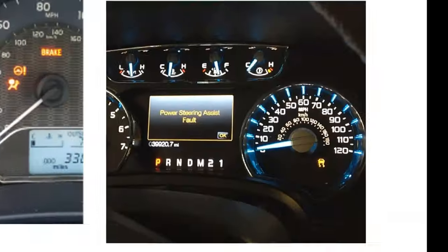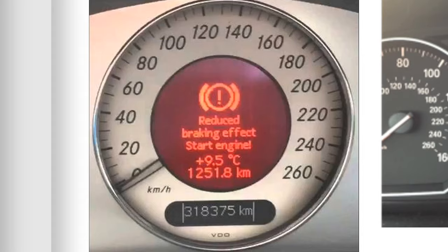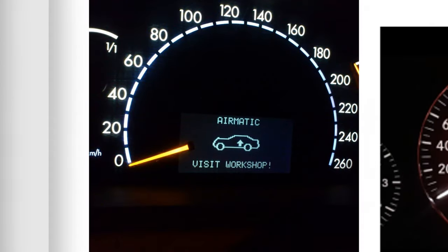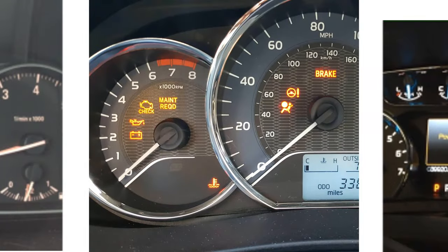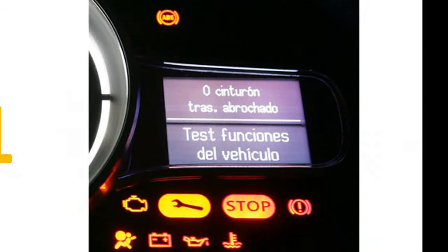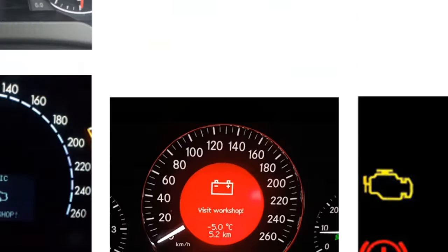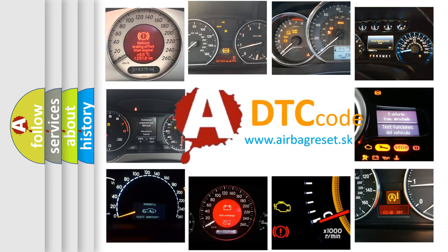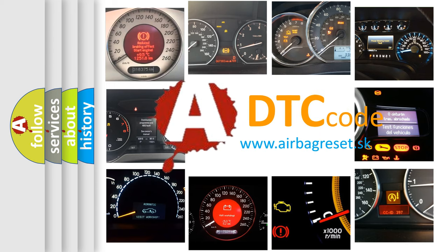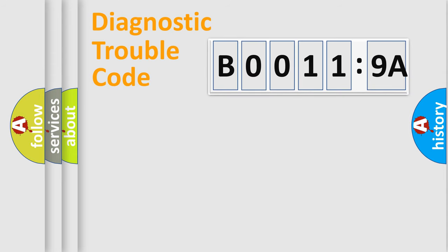Welcome to this video. Are you interested in why your vehicle diagnosis displays B00119A? How is the error code interpreted by the vehicle? What does B00119A mean, or how to correct this fault? Today we will find answers to these questions together. Let's do this.